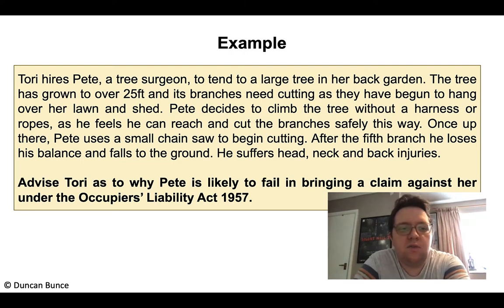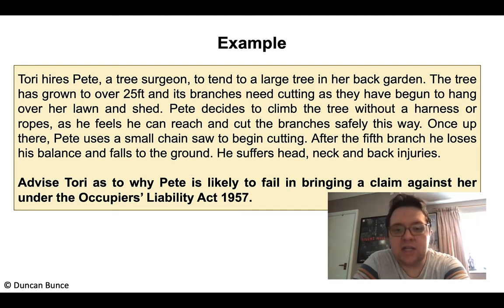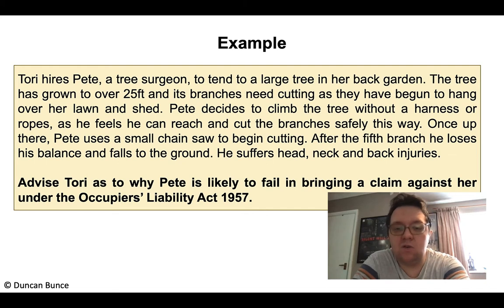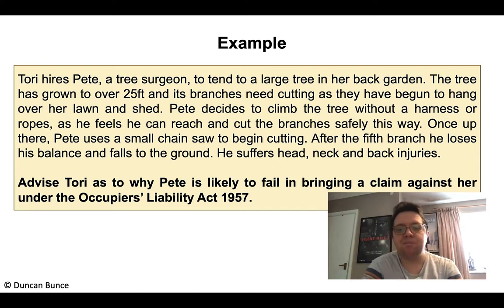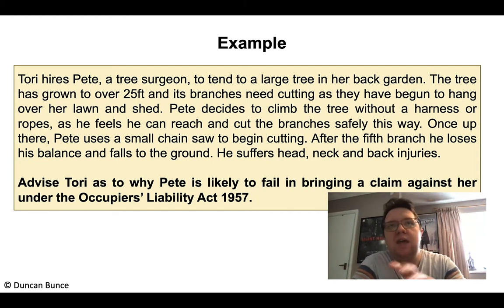The first one is an example I want to go through with you now in terms of how you can approach an answer to this 10-mark question. Tori hires Pete, a tree surgeon, to tend to a large tree in her back garden. The tree has grown to over 25 feet and its branches need cutting as they have begun to hang over her lawn and shed. Pete decides to climb the tree without a harness or ropes, uses a small chainsaw to begin cutting, loses his balance after the fifth branch, and falls to the ground suffering head, neck and back injuries.